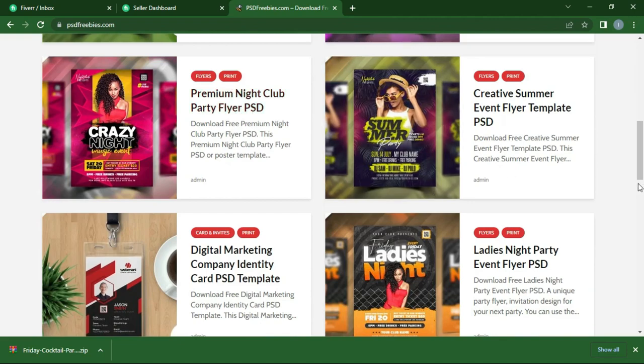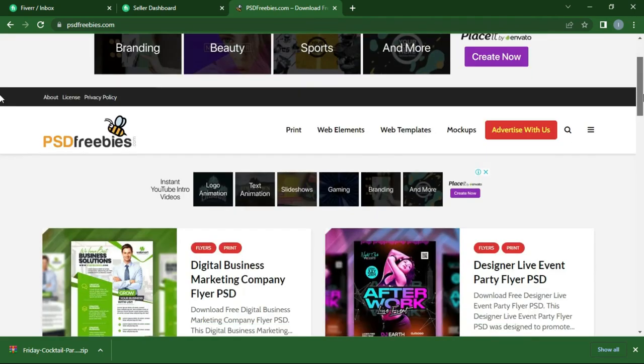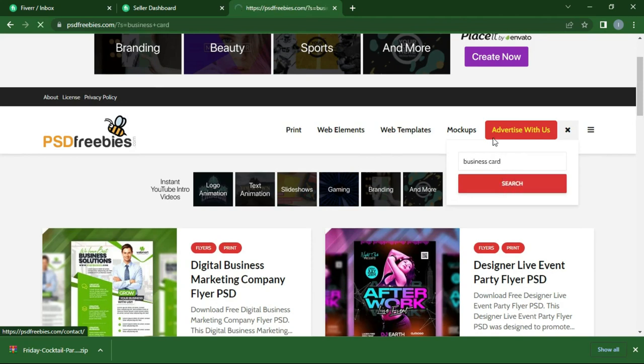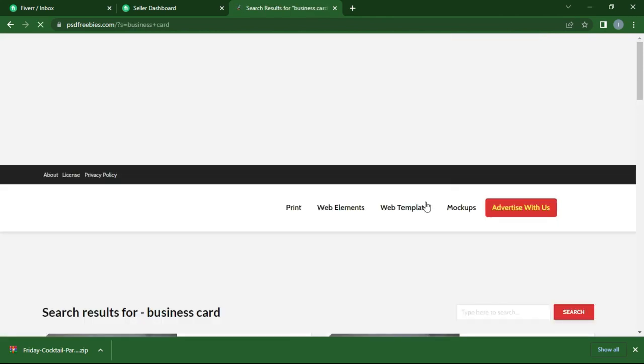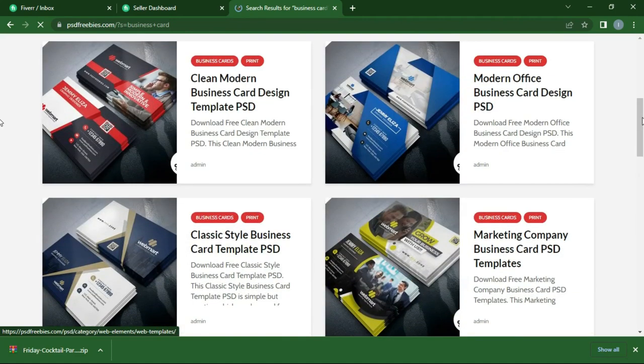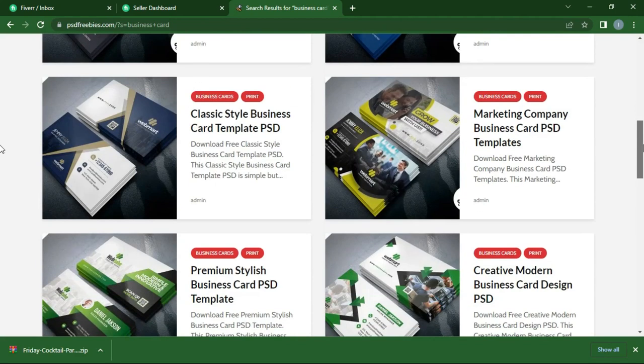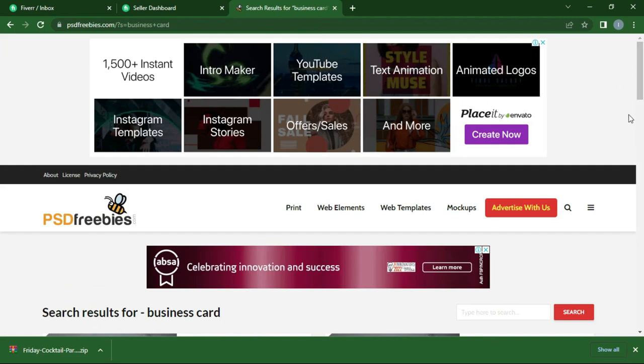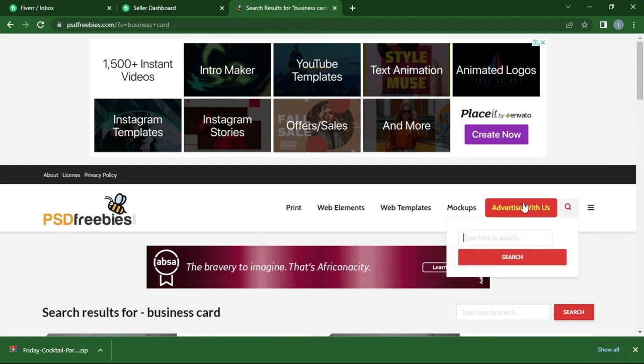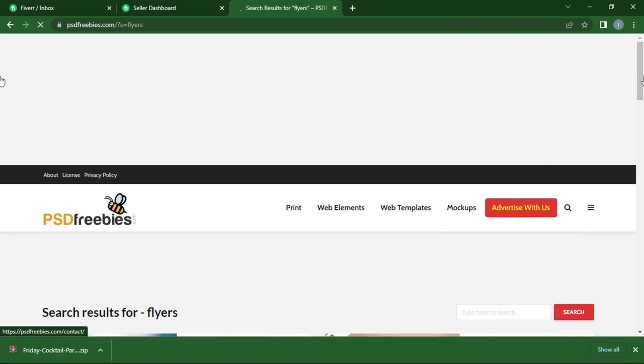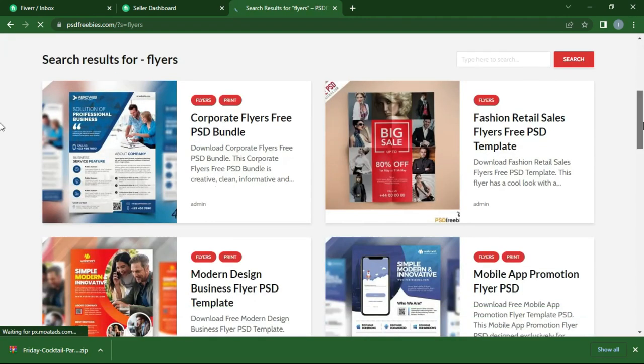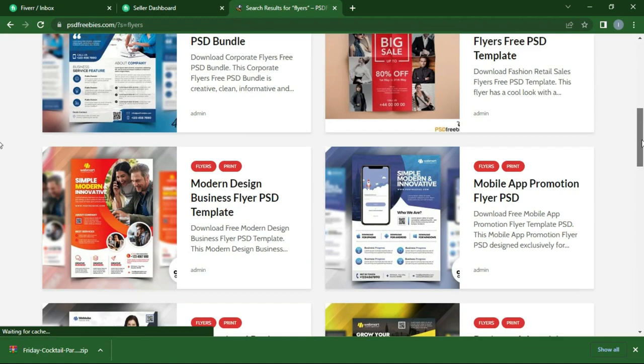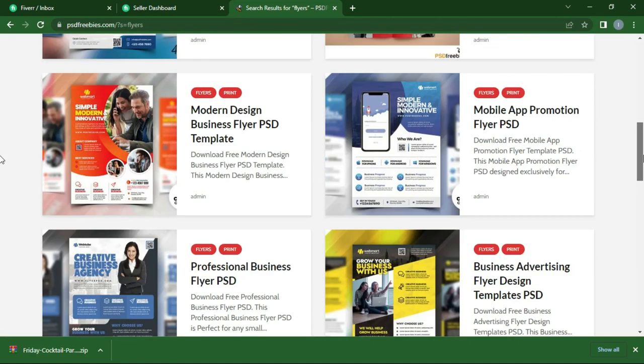You have the option to search over here as well if you want to quickly navigate through. So you can search for something like business card, and it's going to open all the business cards that is on this page for you. You can search also for flyers or any other thing like that, and all of the things that you are going to search for basically are in PSD.